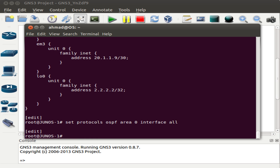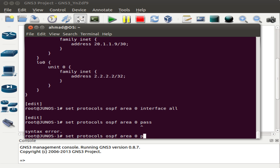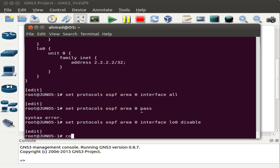I also want the loopback 0 interface to belong to area 0, but it should not send routing advertisements. Within the router itself it should not send routing updates or LSAs towards the loopback interface. So we should disable LSAs from being flooded towards the loopback interface. The command to do that references loopback 0 and we type in disable.